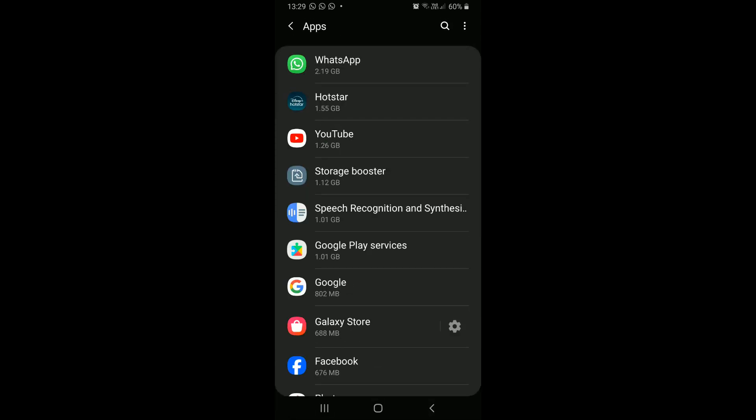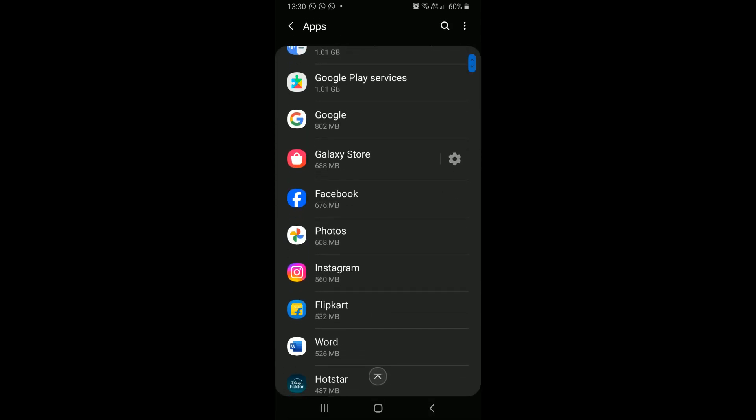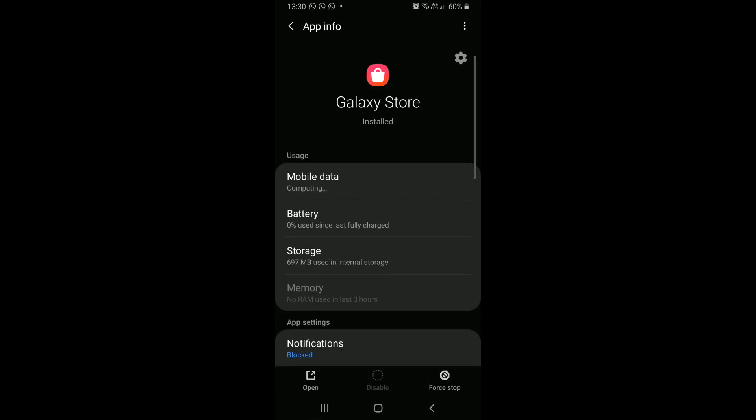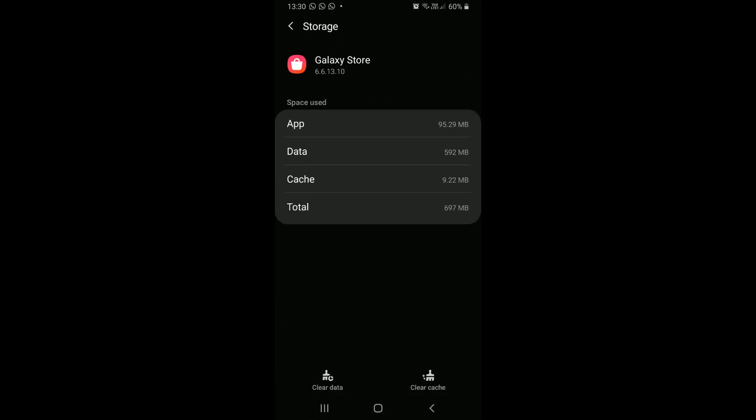Now search for the next bulky app that you do not use often. Click on it. Click storage. Clear its cache and app data.